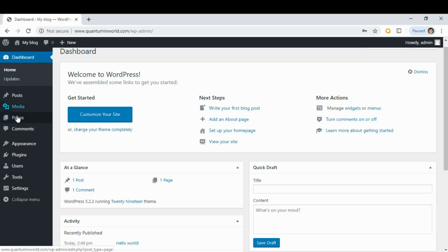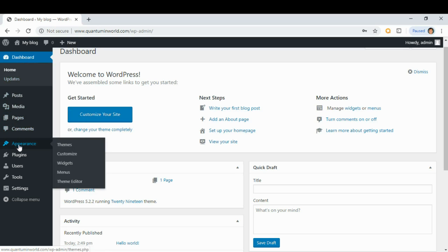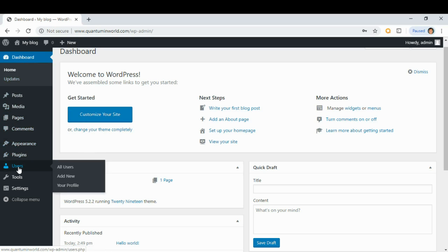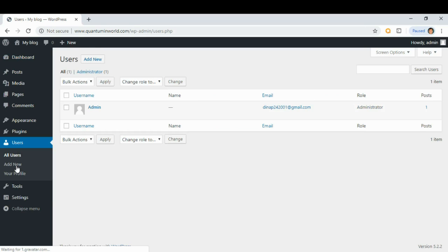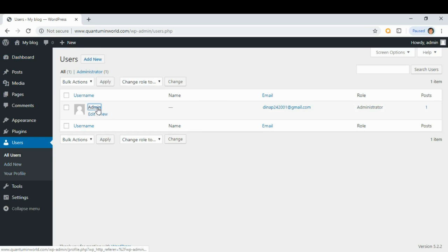On the left column you will see Users. Click Users, then click the admin.